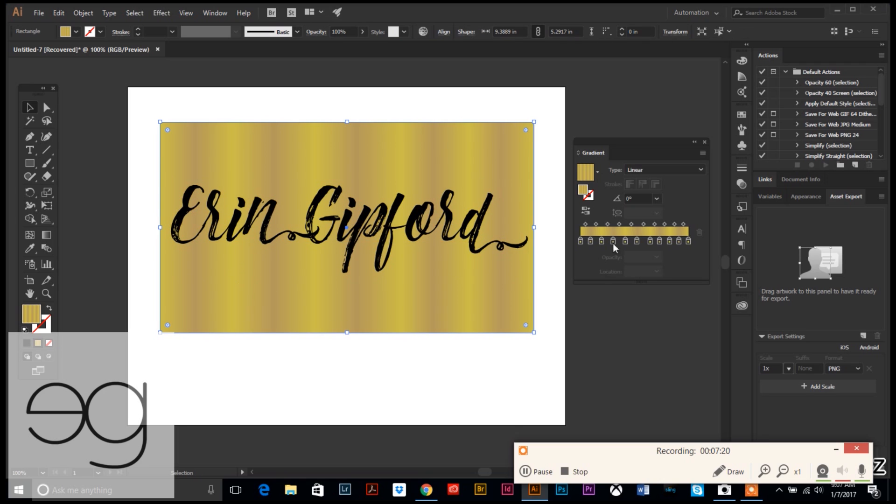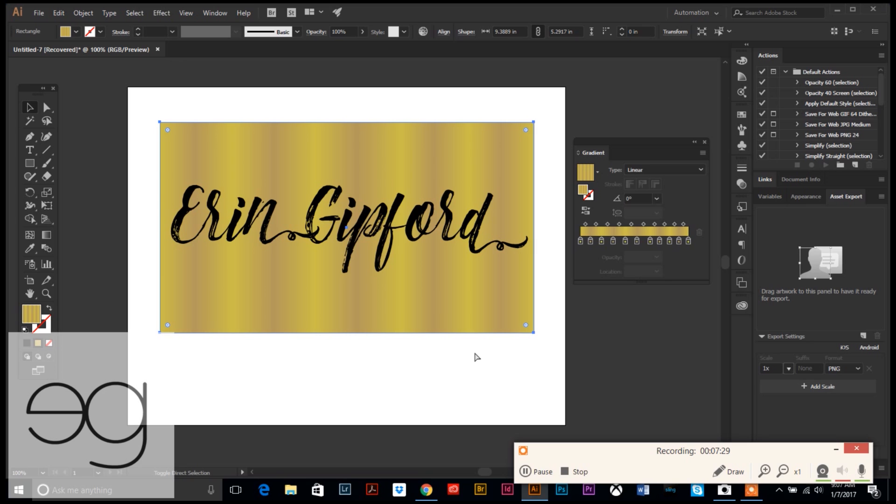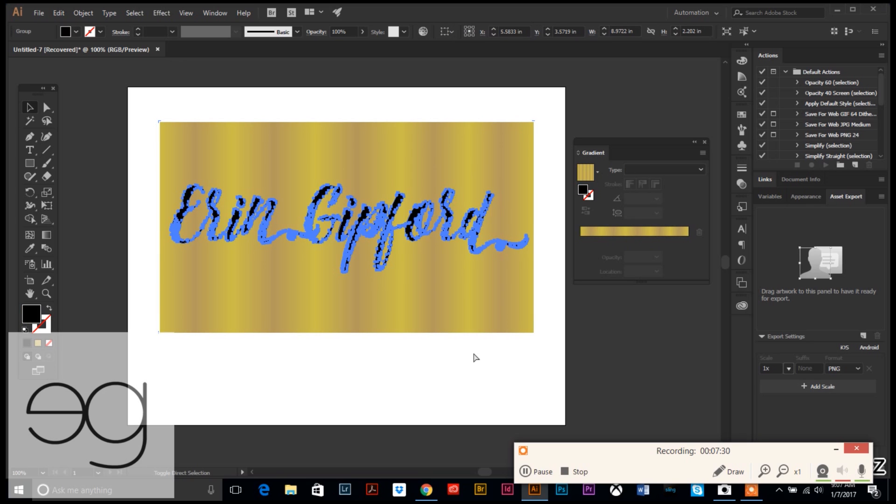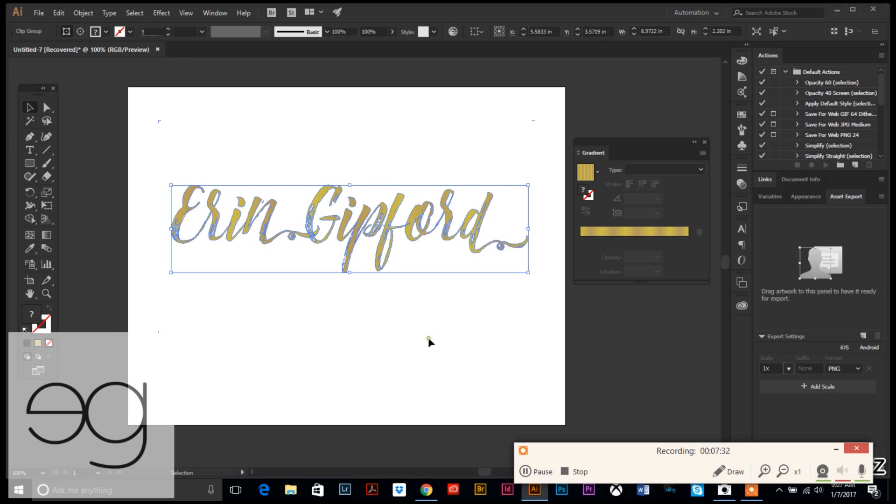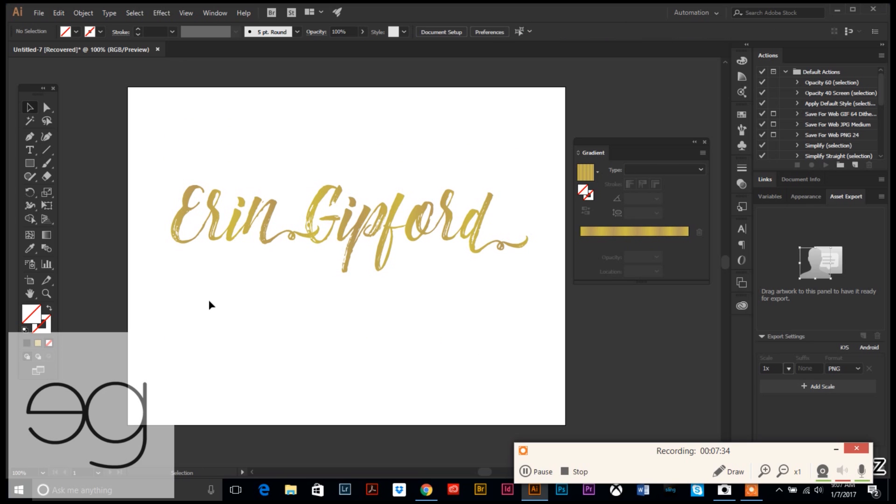You can do Control Z and kind of just back out of your steps. Here's your gradient again. If you want to go on and add different colors or tweak your colors, go ahead and do that. If you do Shift Control Z, it goes forward through your steps. So that's kind of a cool little tool.